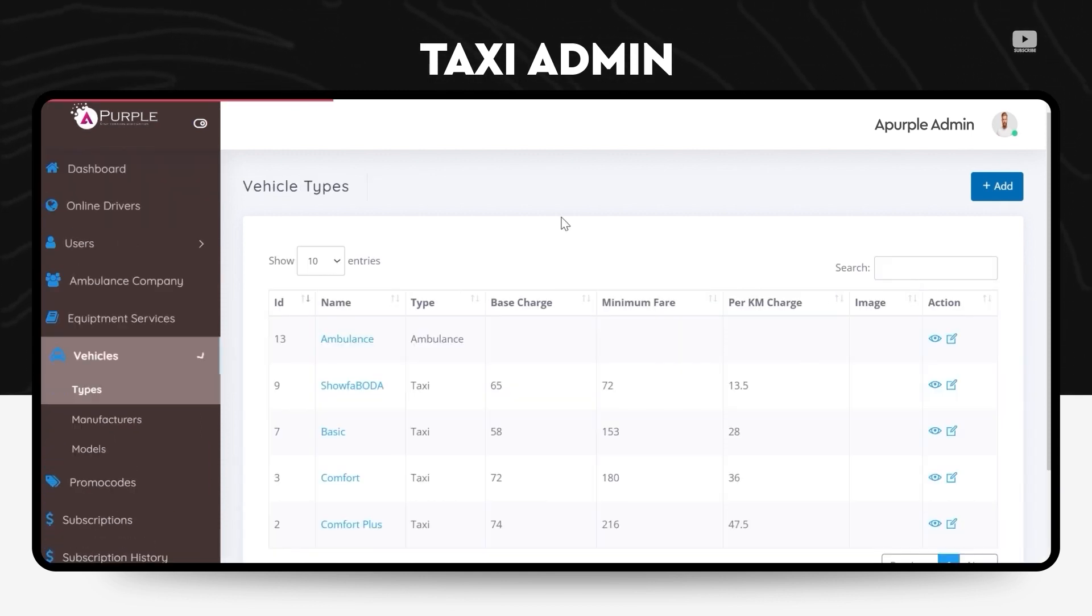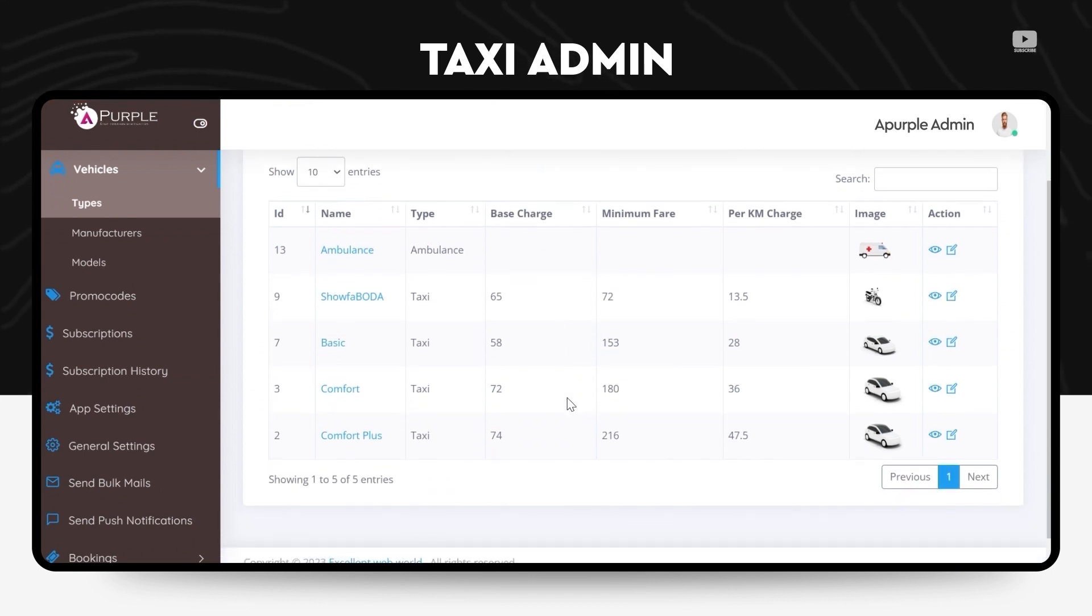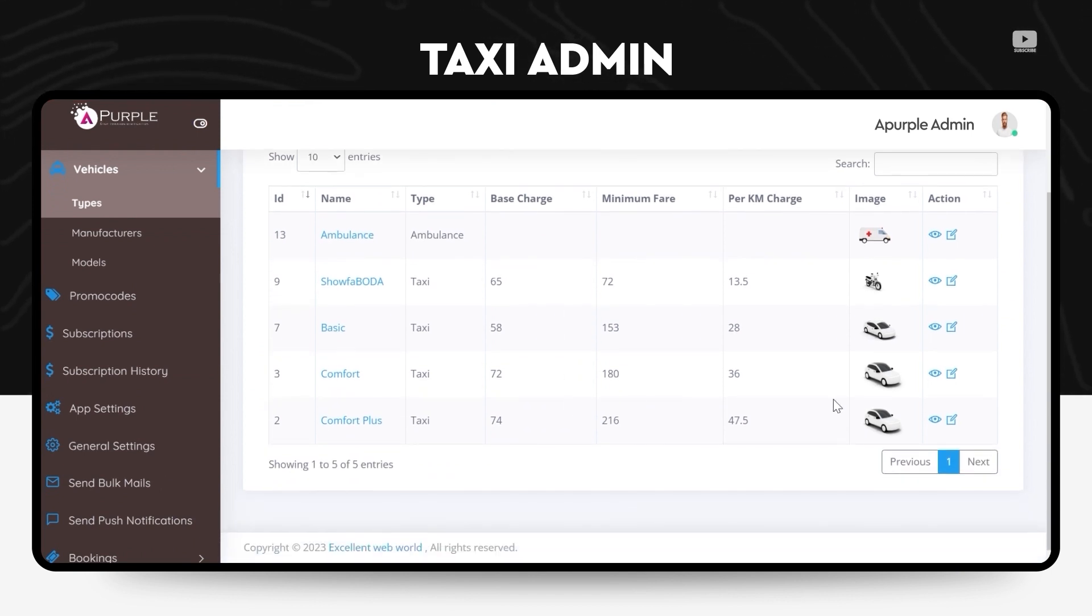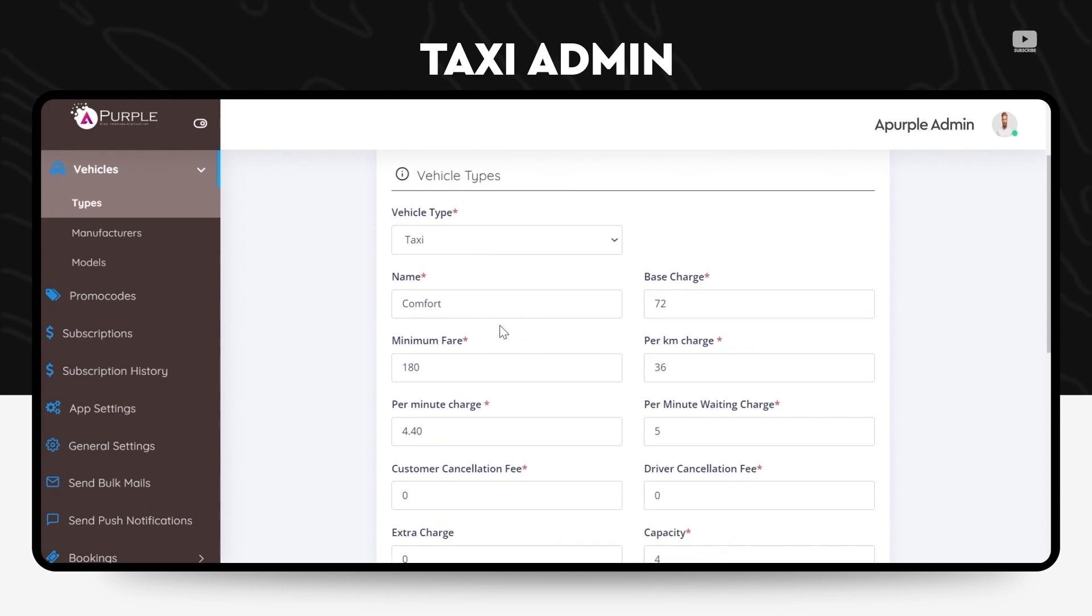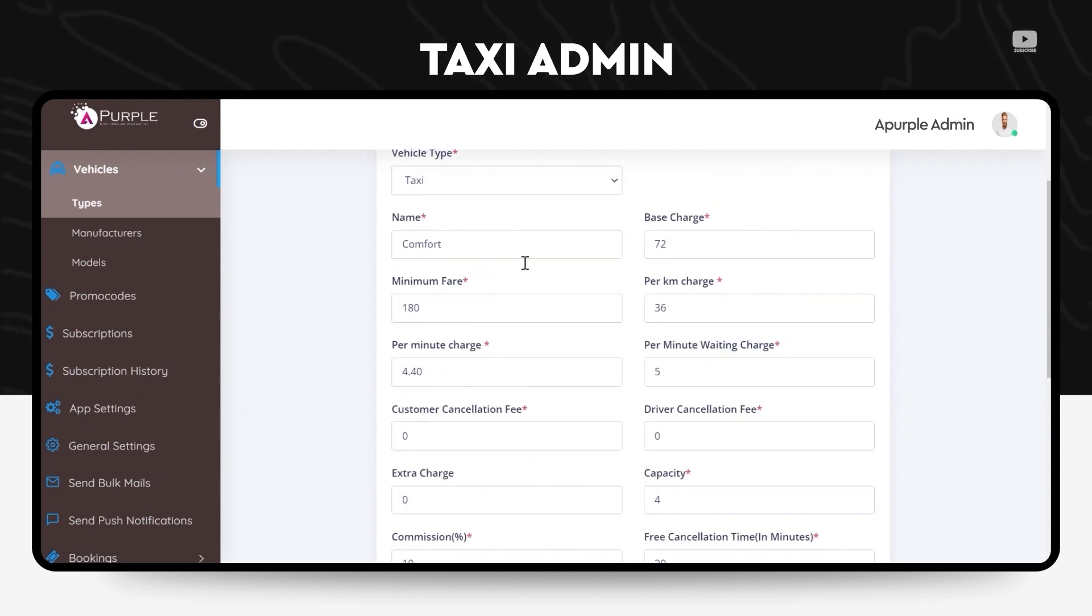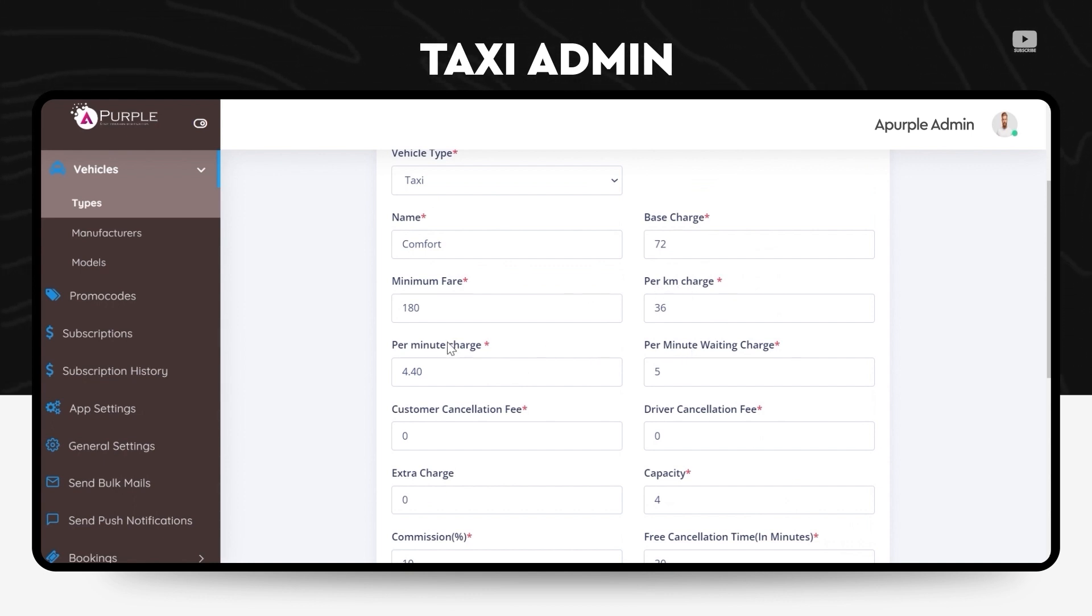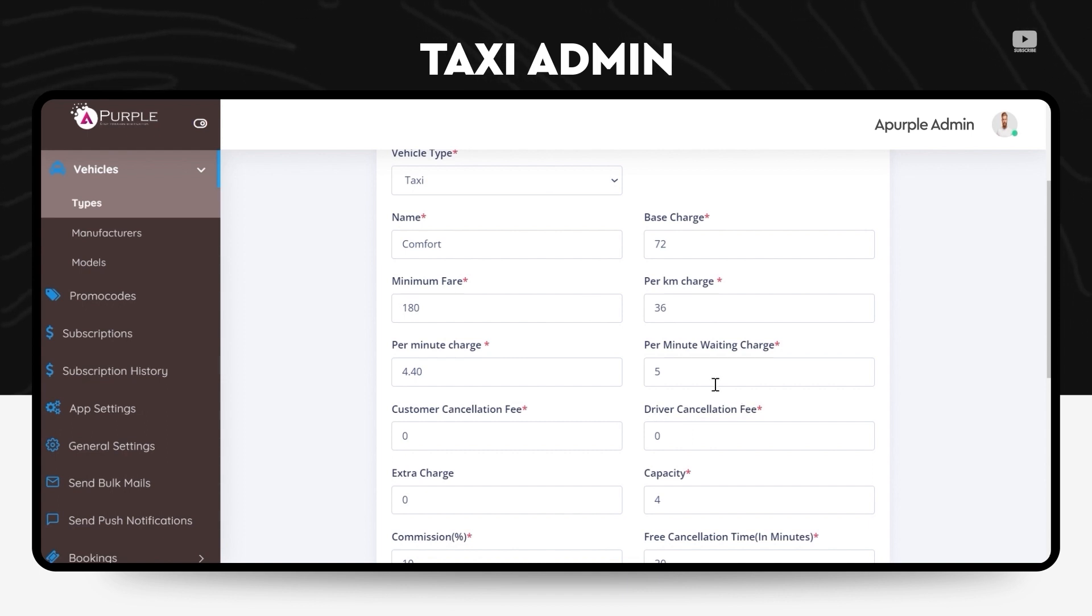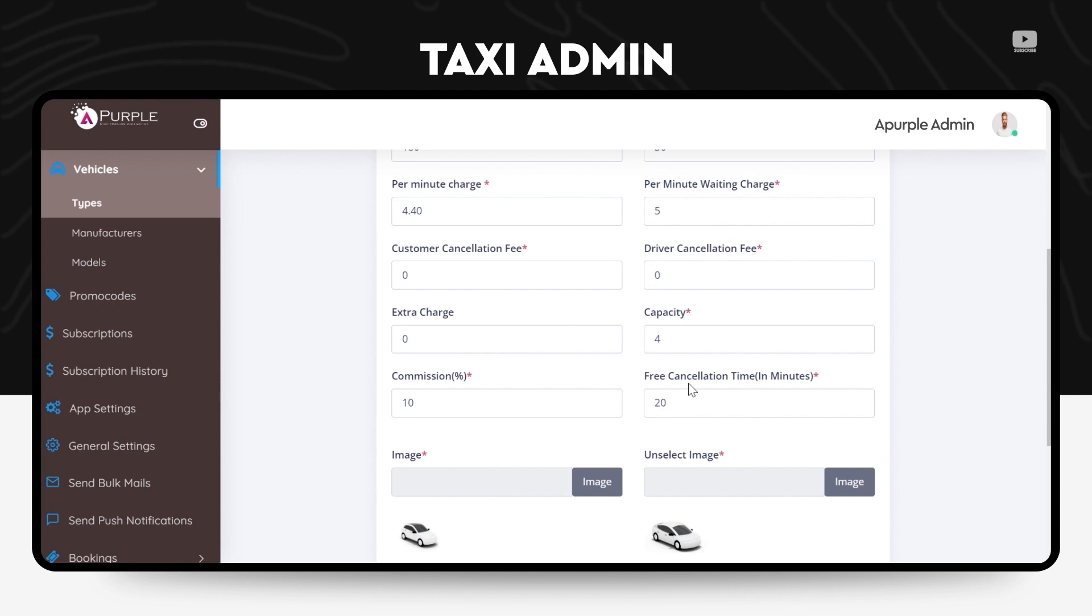Under the vehicle section, the admin can view the types of vehicles. He can also see the type, the minimum fare, the base charge that he wants to charge on every ride. He can also set it via the per kilometer charge, the per minute waiting charge that the driver can get, the commission percentage, the free cancellation timing duration. He can also add a little description about what type of cab or what are the facilities of the cab.